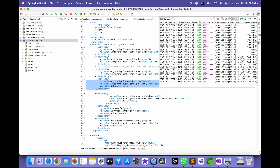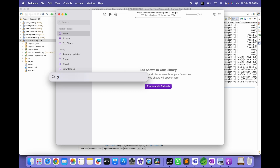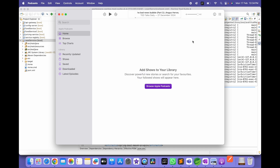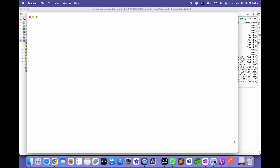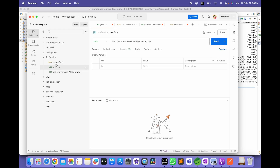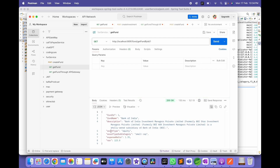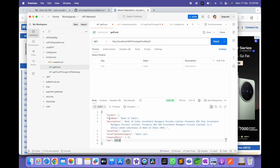Now it's working fine. Open Postman. I am hitting the Phone Services GET phone API and passing the phone ID, then sending the request. I'm getting the response. In this way we can implement the Config Server to avoid code duplication in the application.properties files.